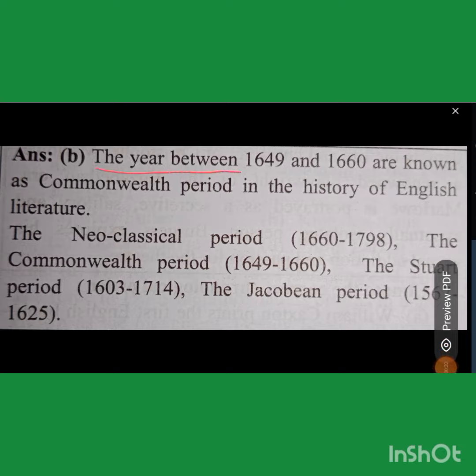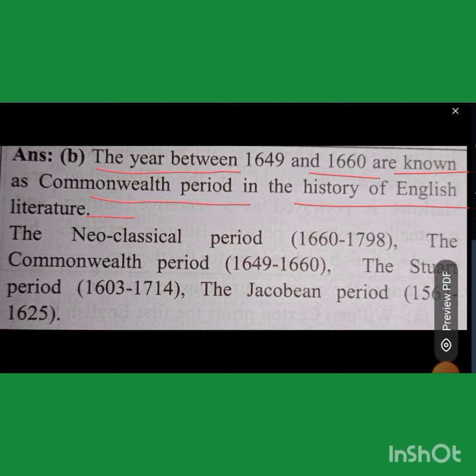The years between 1649 and 1660 are known as the Commonwealth period in the history of English literature.